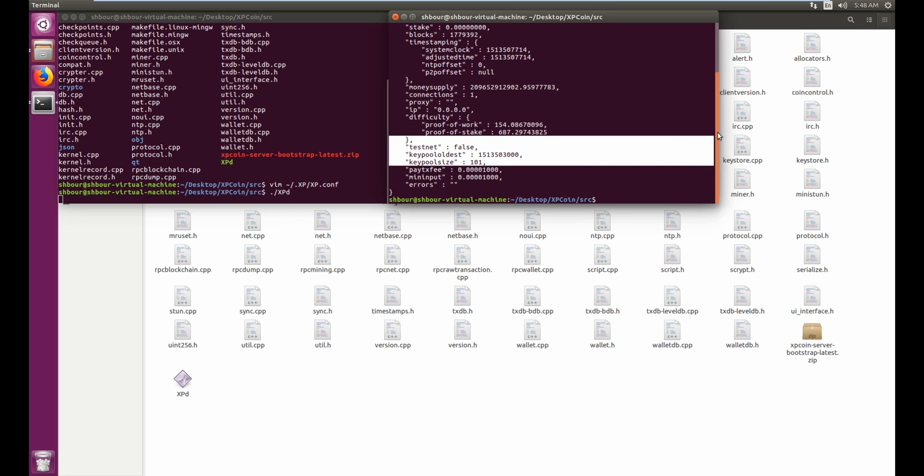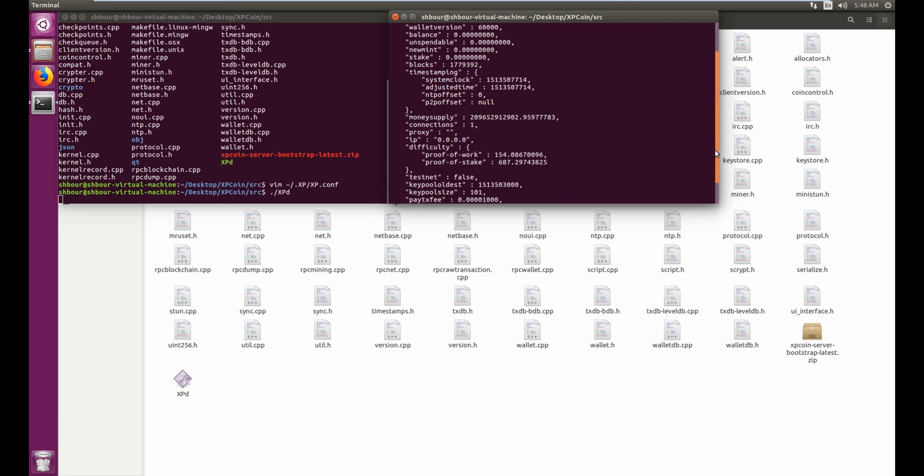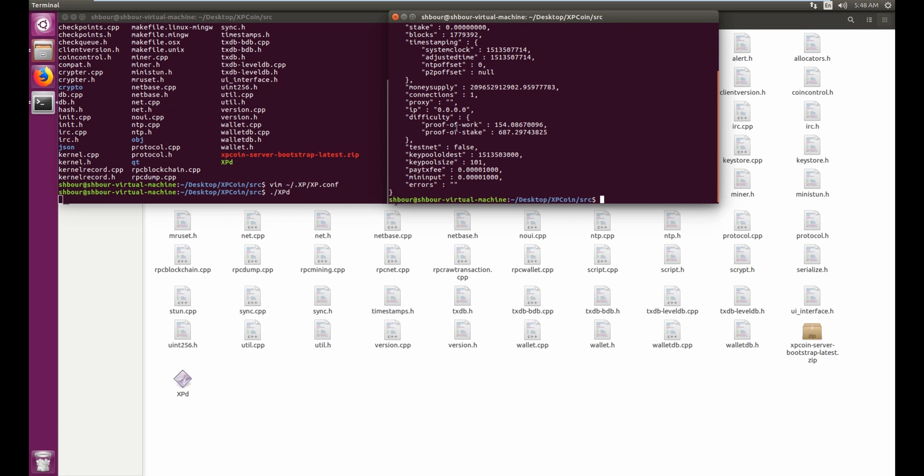now I see all the information of my blockchain. So as you can see here I have blocks 1779392, and then I can see the difficulty here. I can see the key pool size, proof of work, proof of stake difficulties, the money supply